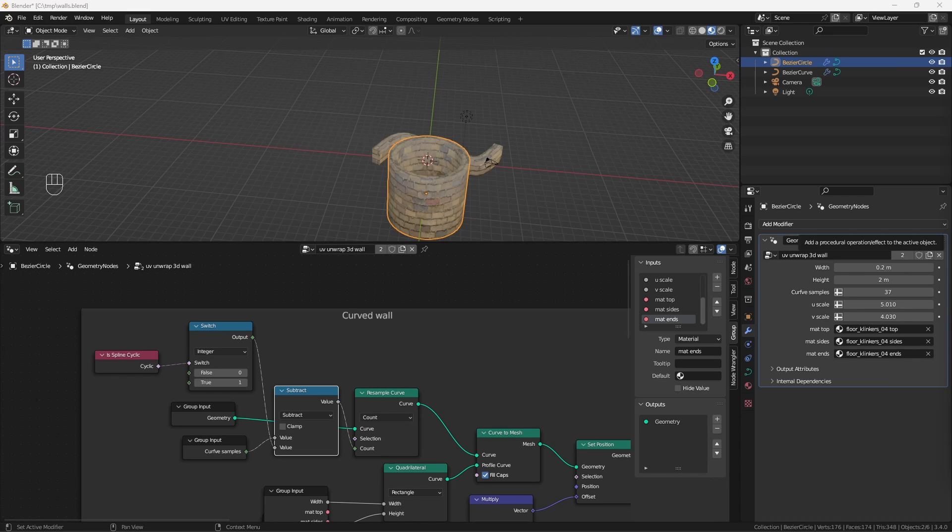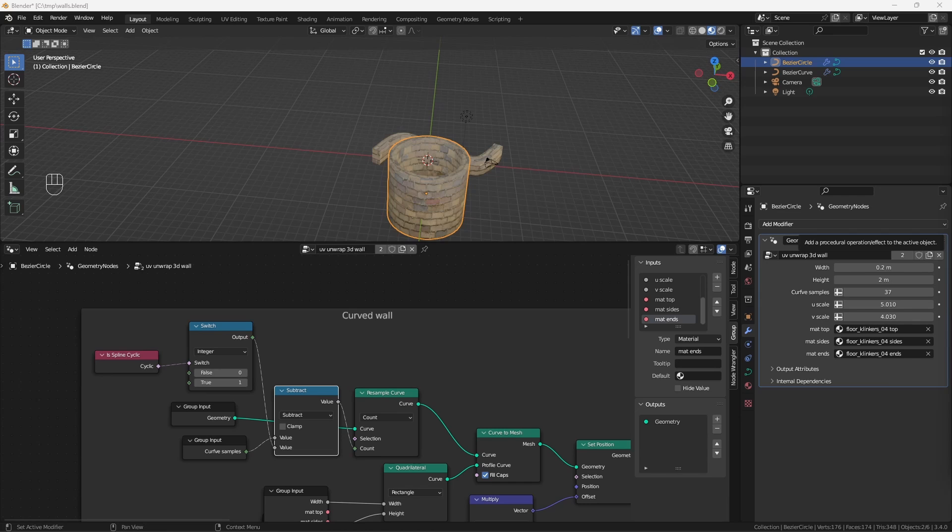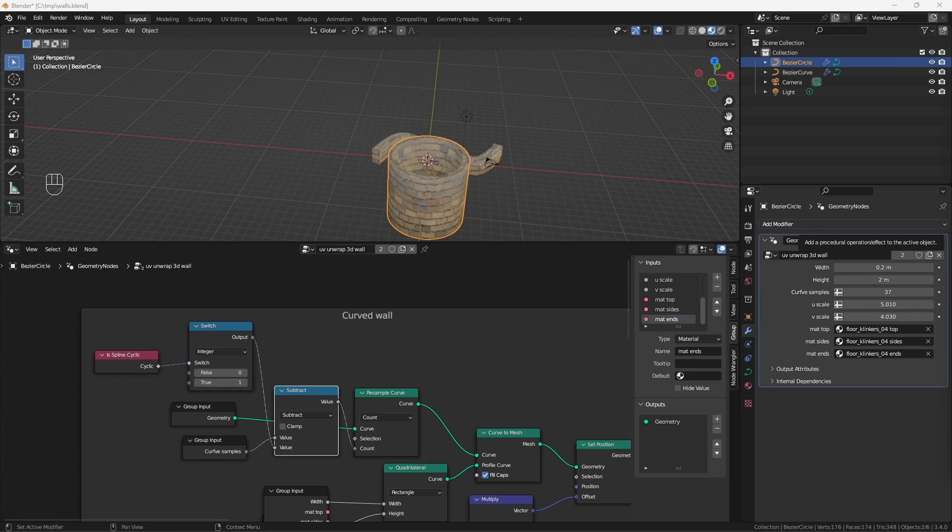The project file for this, including 2D solutions, is available on Gumroad. Check out the link below. If you want to see the 2D UV unwrapping video that this one was based on, check out the video on the left. If you want to learn how to procedurally apply strings to curves, check out the video on the right. Thank you for watching. I hope you enjoyed it.